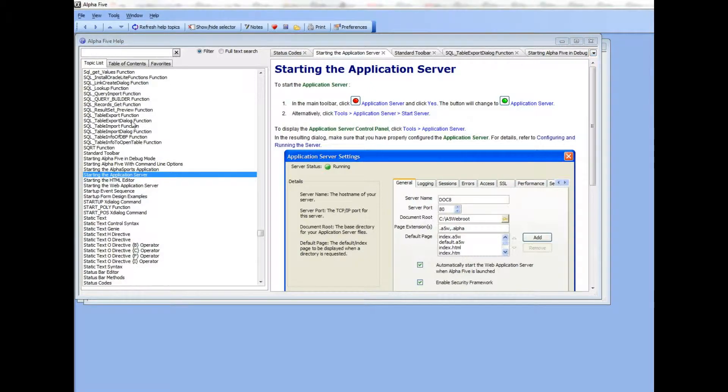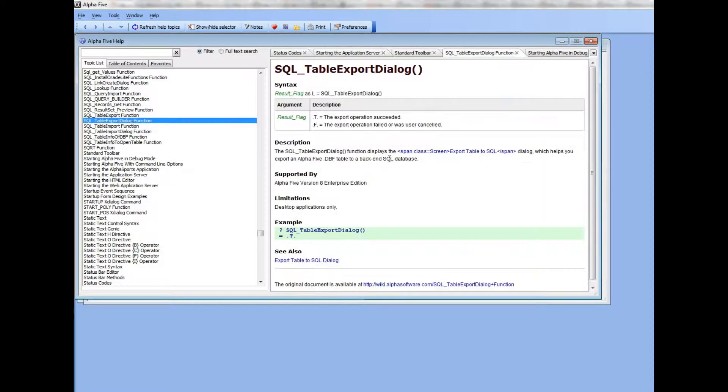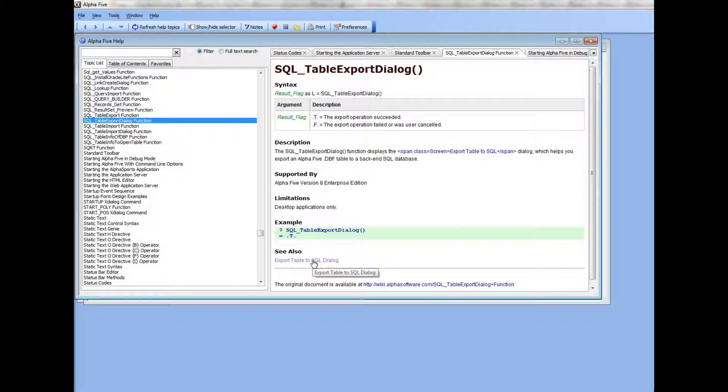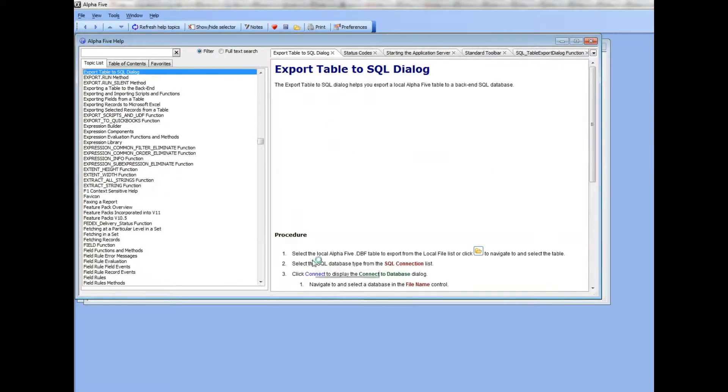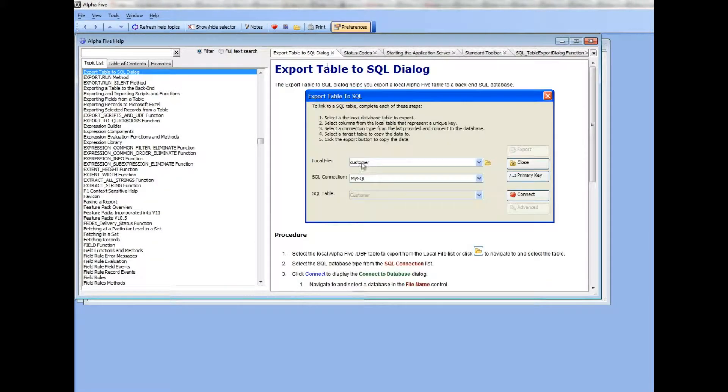When you are viewing individual topics, the hyperlinks inside the topics can be clicked and they in turn will open up new topics in the documentation viewer window.